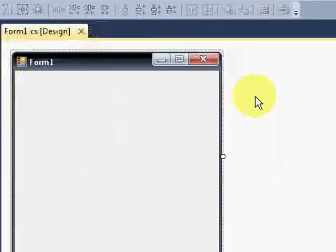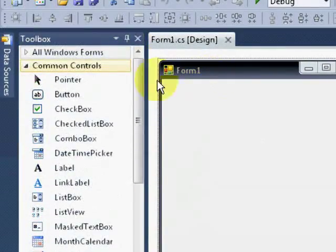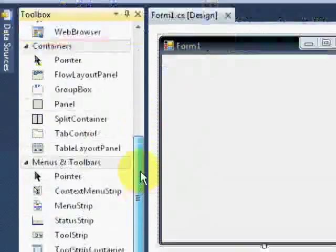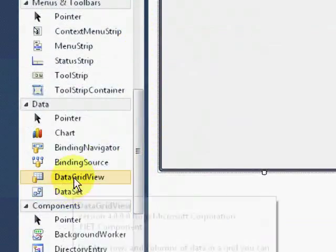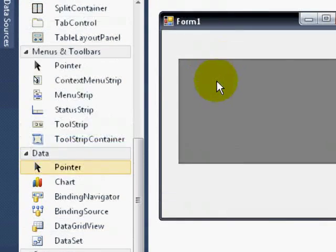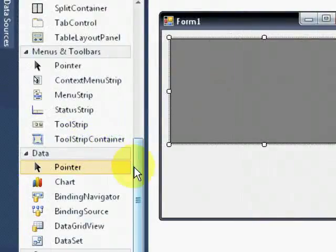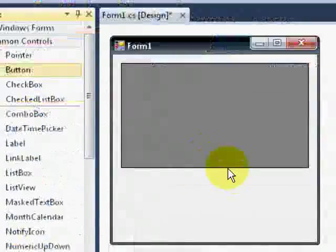Now that we have our form, let's create a design that will display the data coming from the database. Let's add a data grid view and a button.